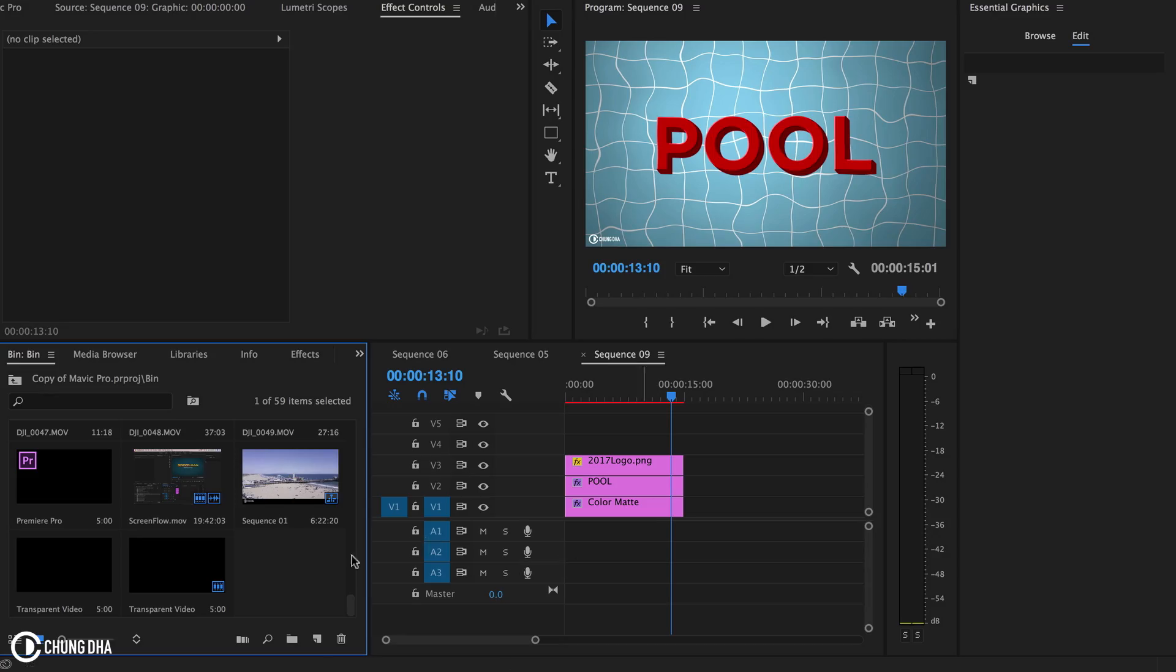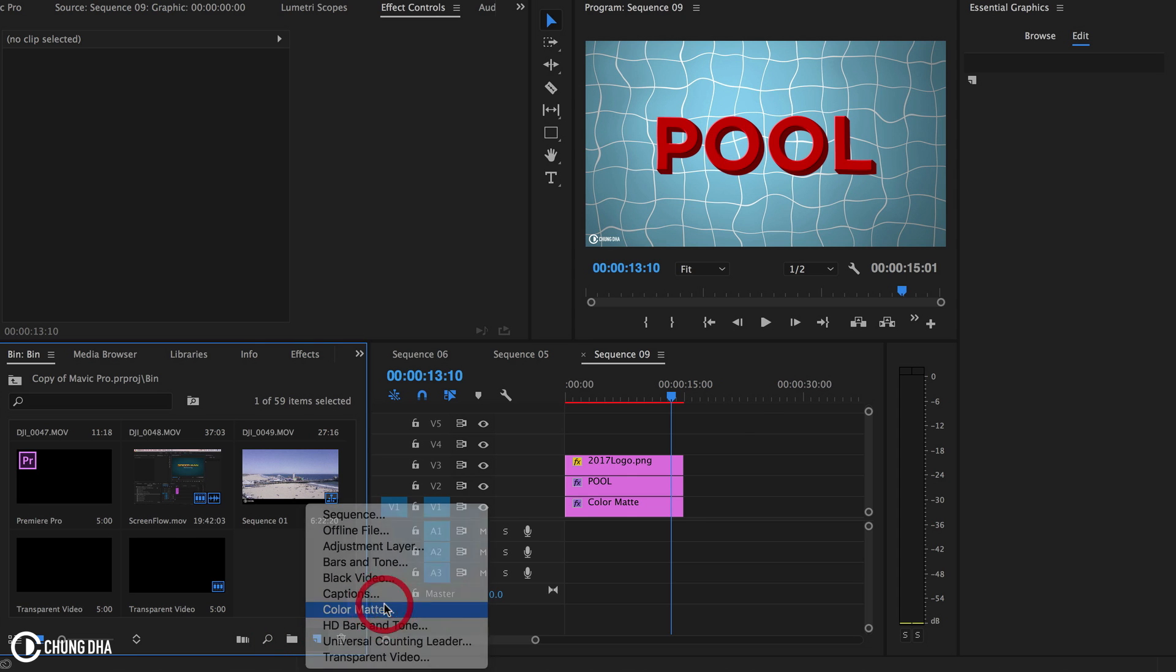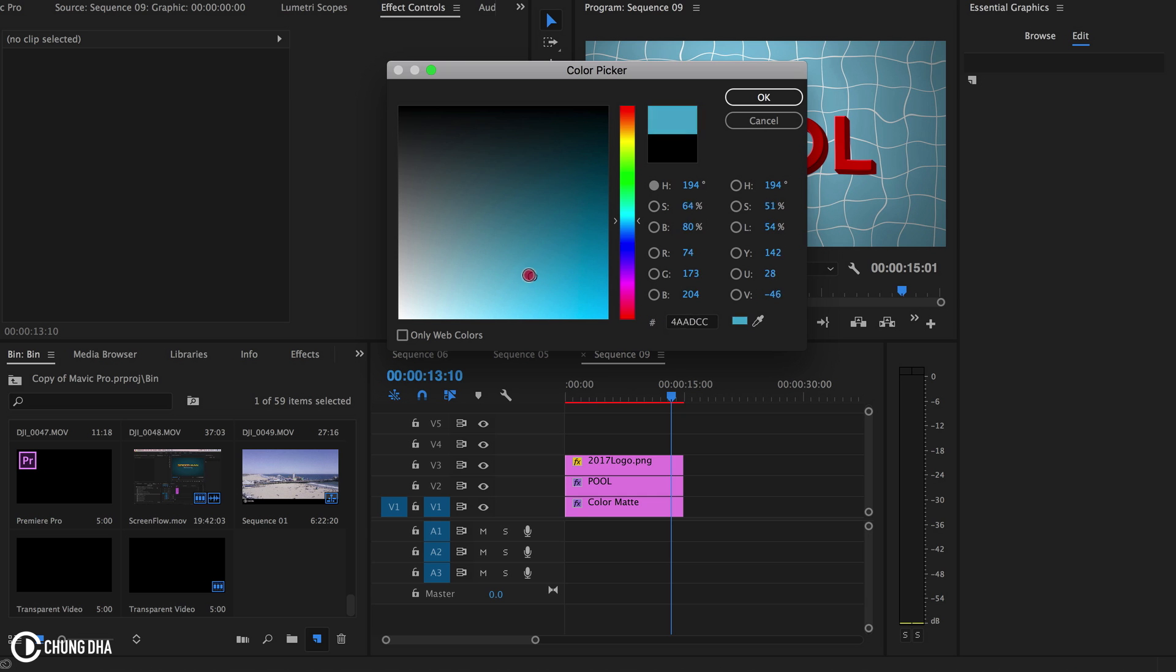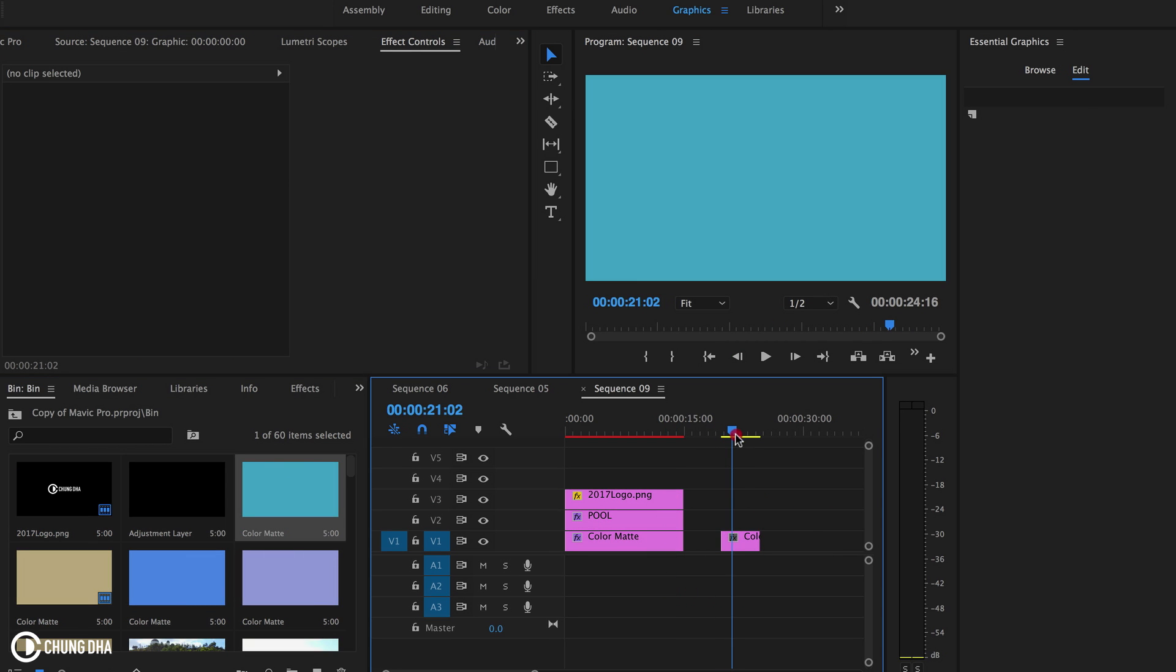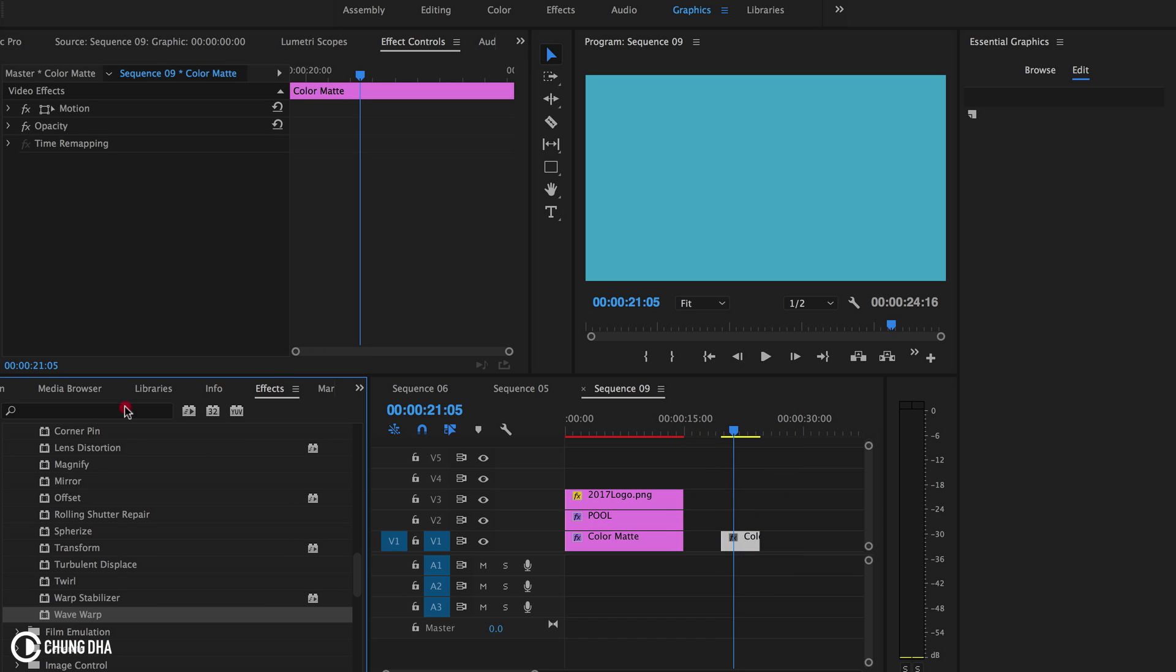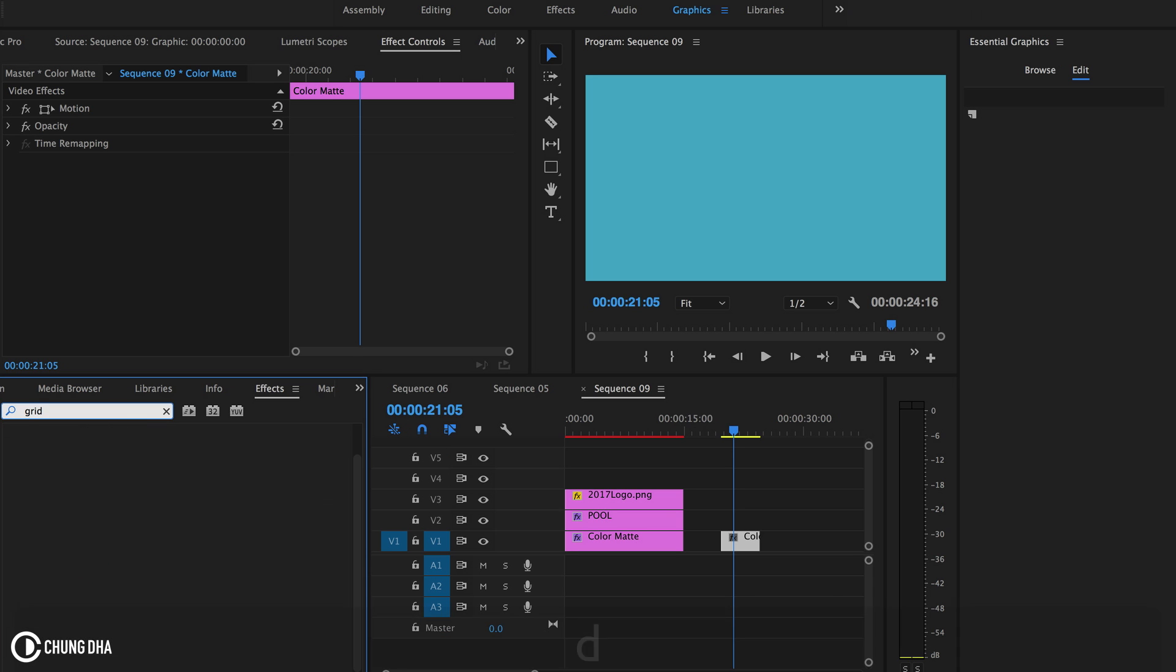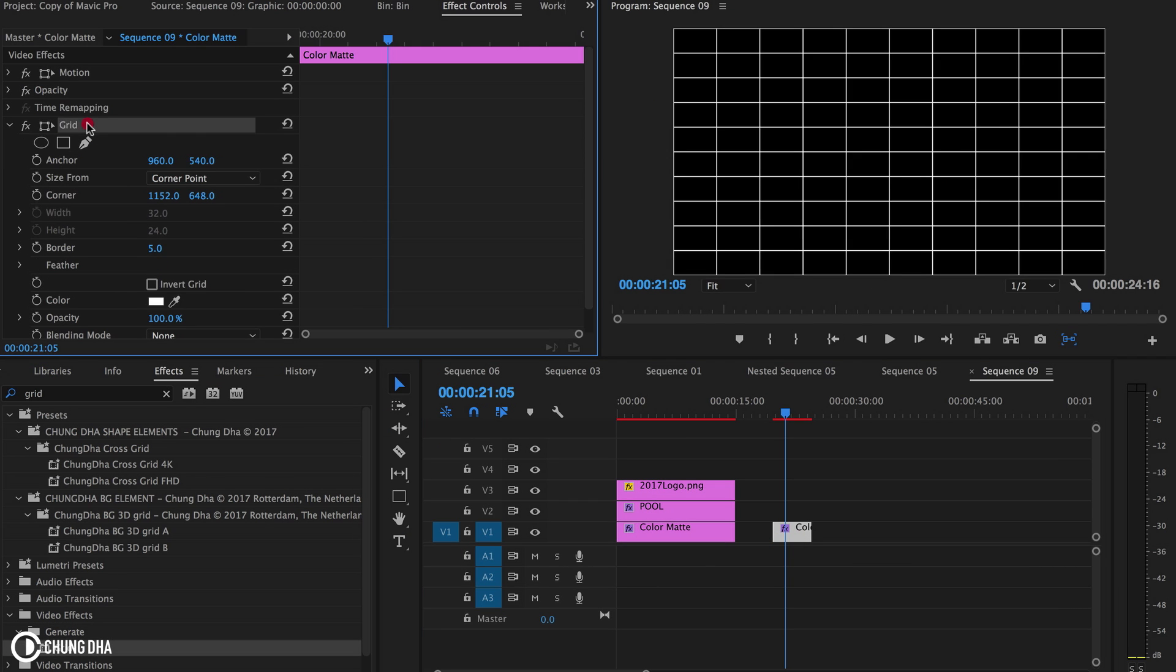So let's start by making a color mat. We're going to put it here. It's a bit of a turquoise color. Now go to effects and add a grid. Then go to the effects control and select the grid.